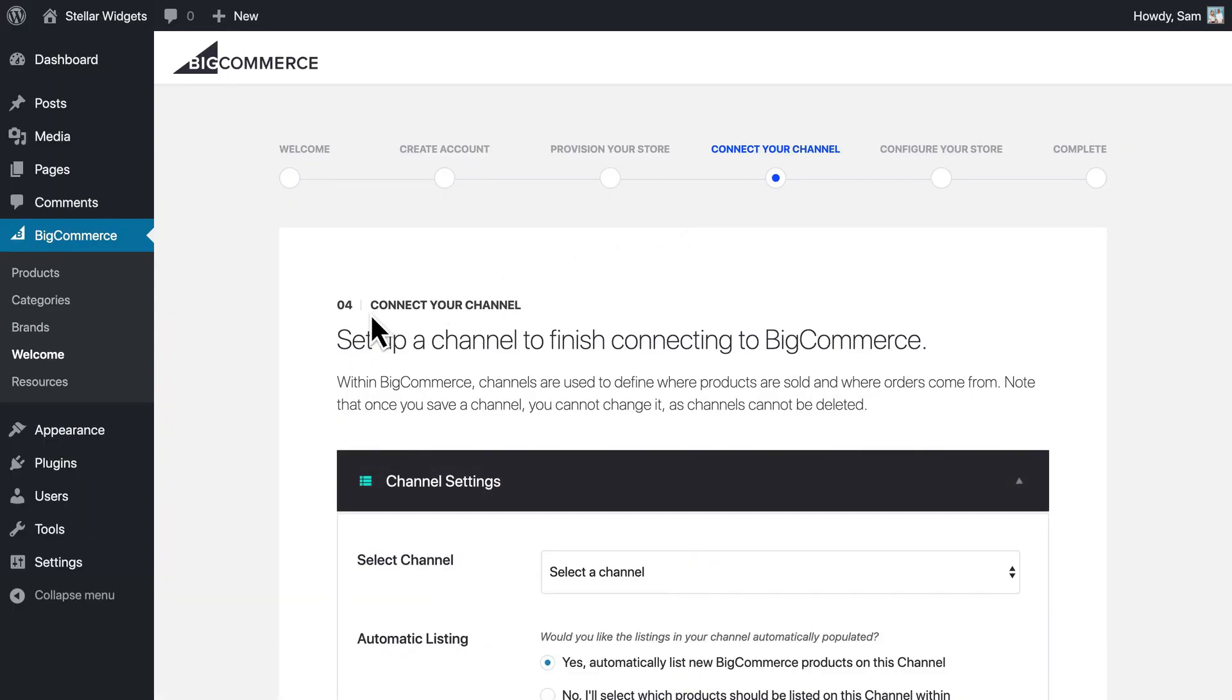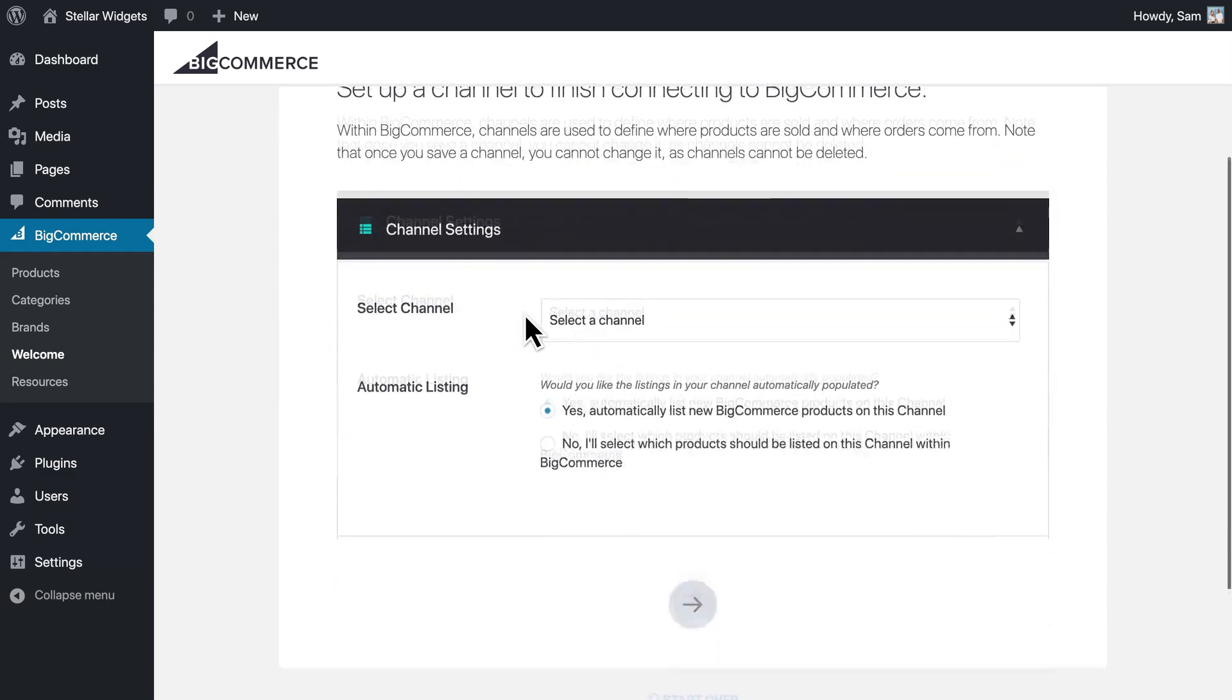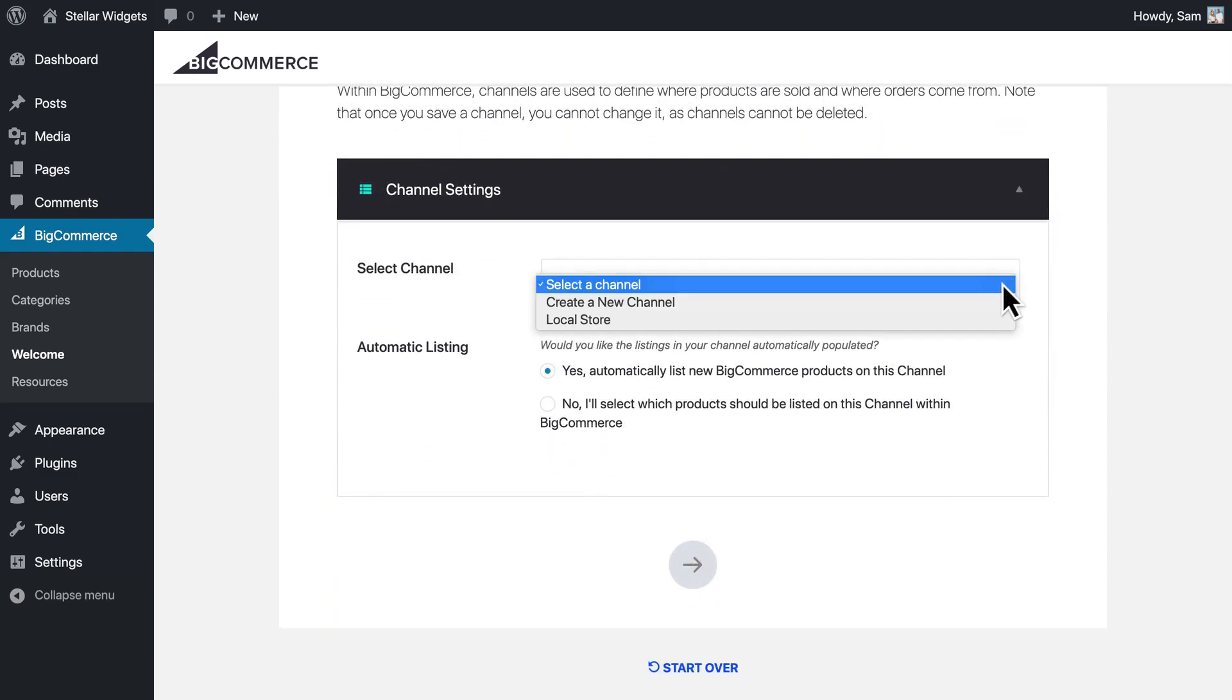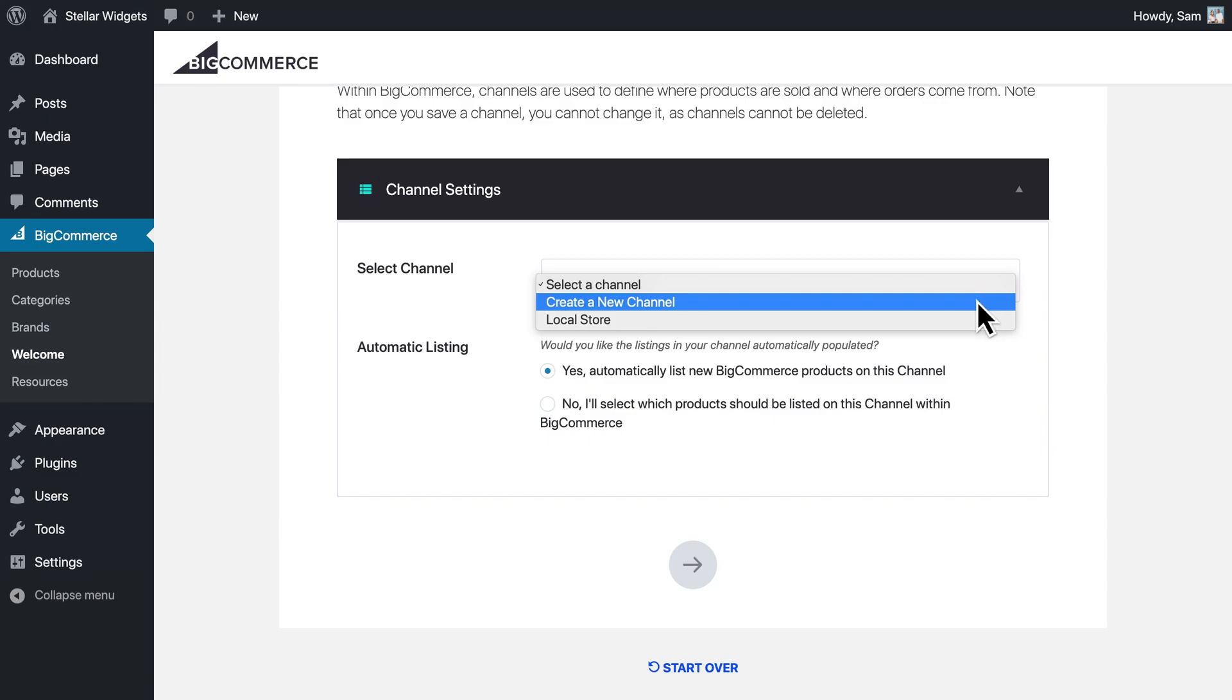Next, we need to select the channel that we'll use for selling products on this site. You can choose from any of your existing channels, or you can create a new one.